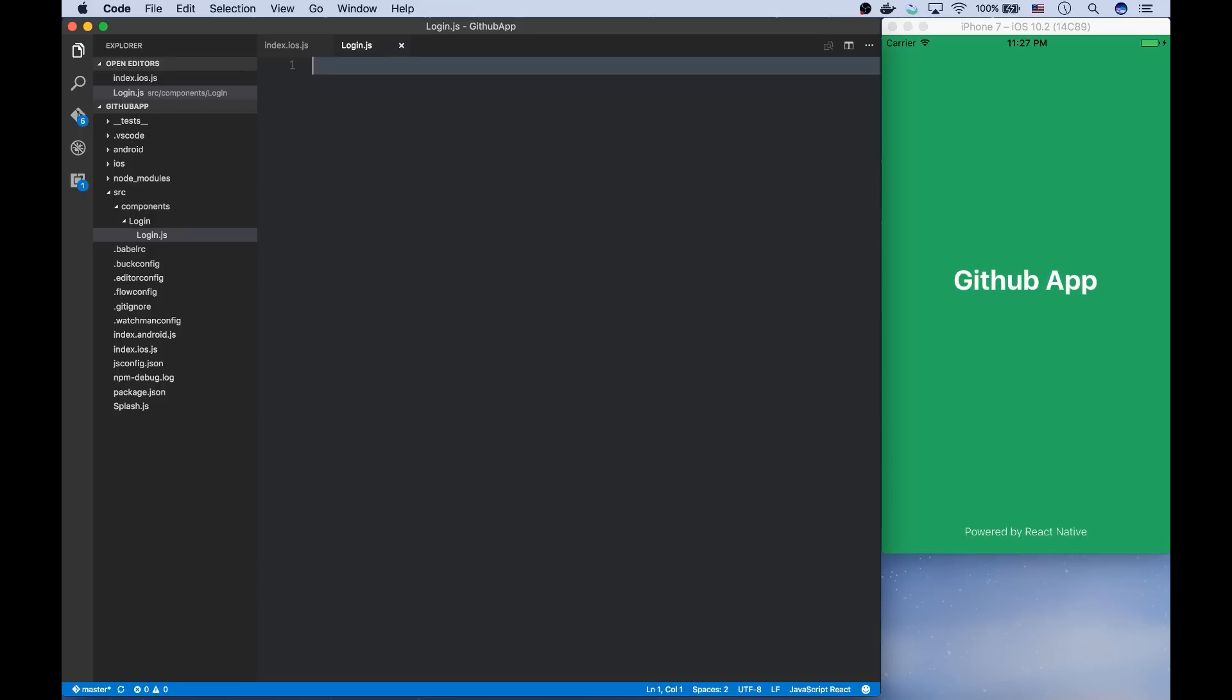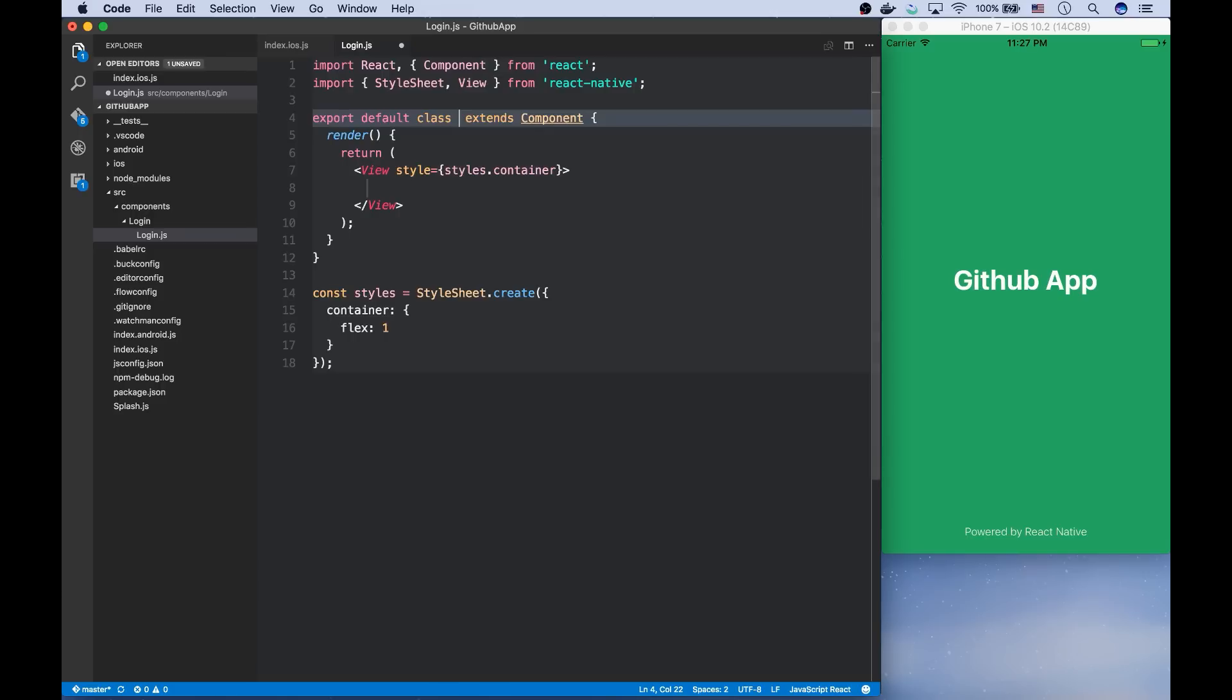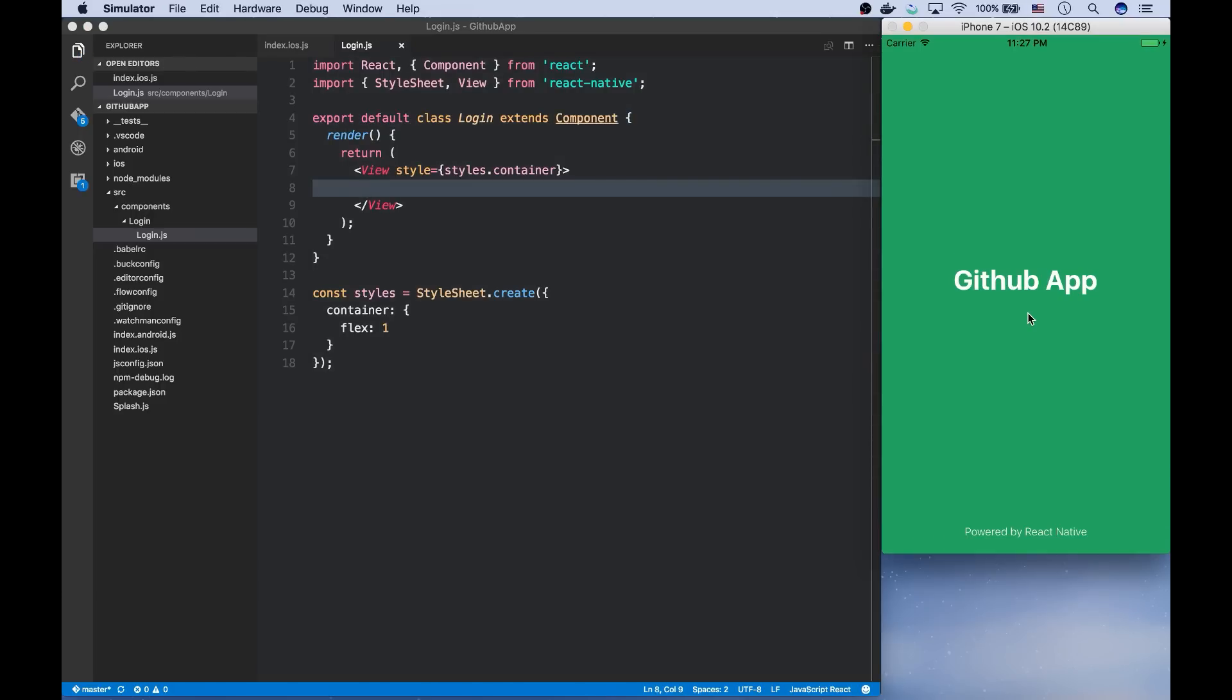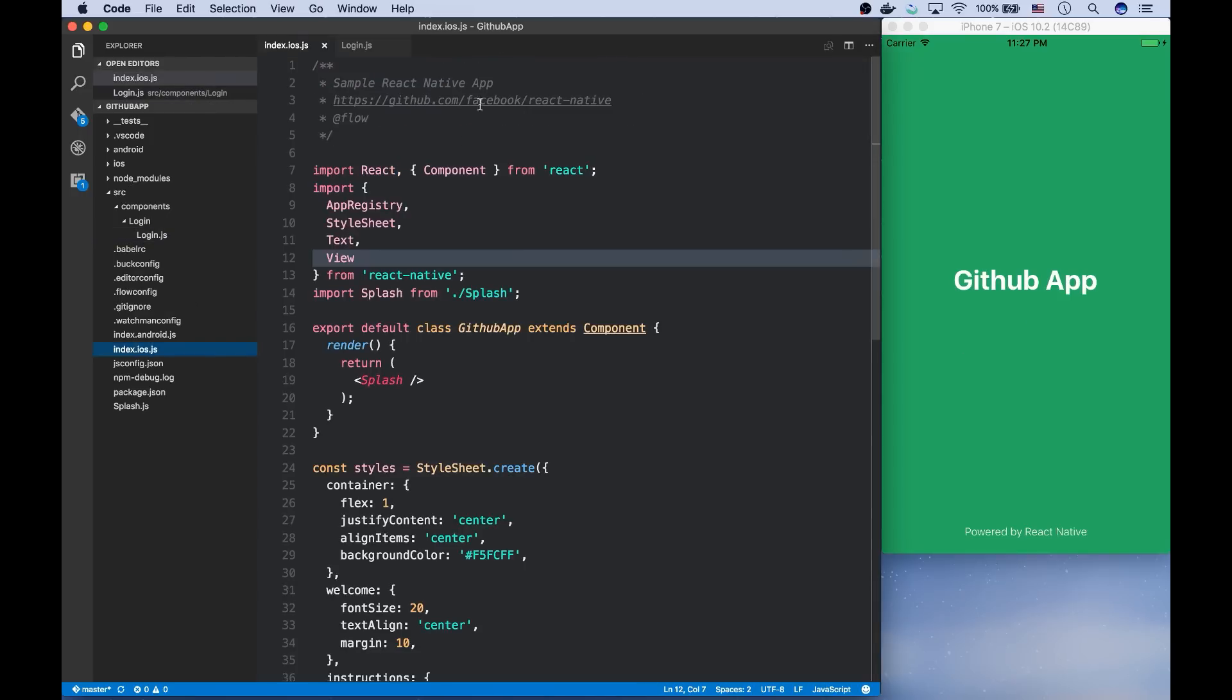Let's define our component. Now, if I reload this, nothing will change because in the root component, it's still the splash that is being returned.